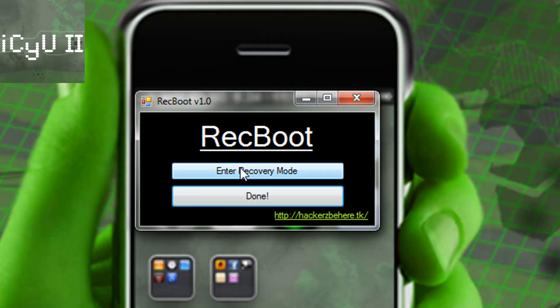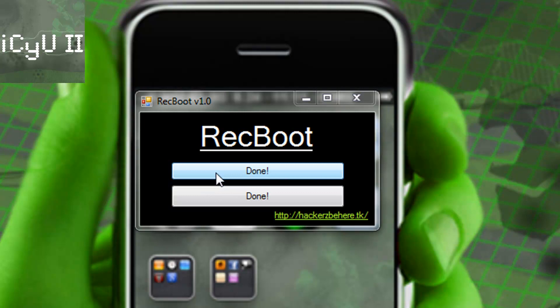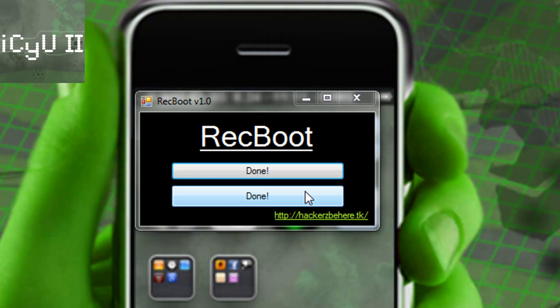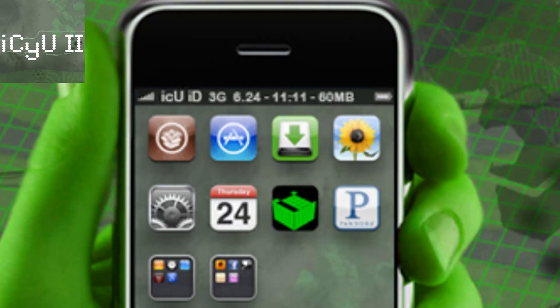Now if you don't want to actually enter recovery mode yourself and you don't want to hold down your home and power button, you can just click enter recovery mode and it will do that for you. Sorry guys, I would actually give you a demonstration but it's very dark here and I have a bad camera. So I hope you guys like this tutorial — it's just a really easy thing and I'm just letting you guys know about it. Please subscribe if this helped, and this is ICU signing out.